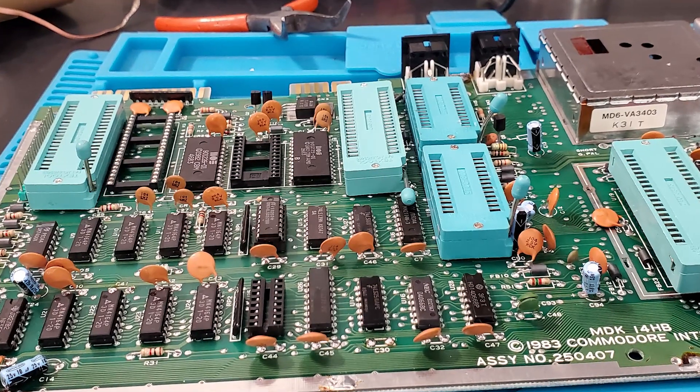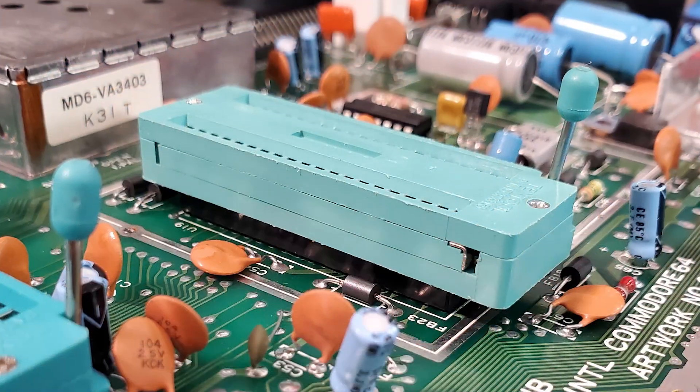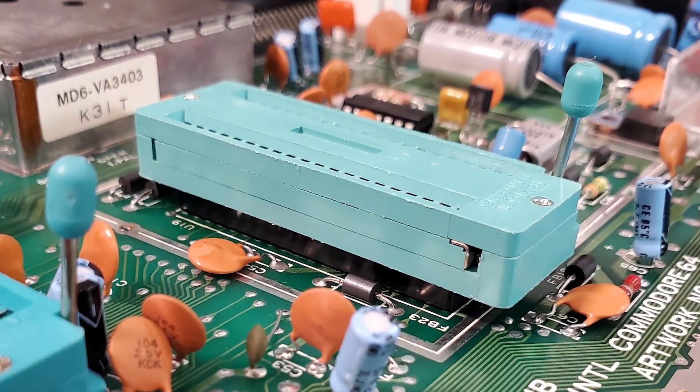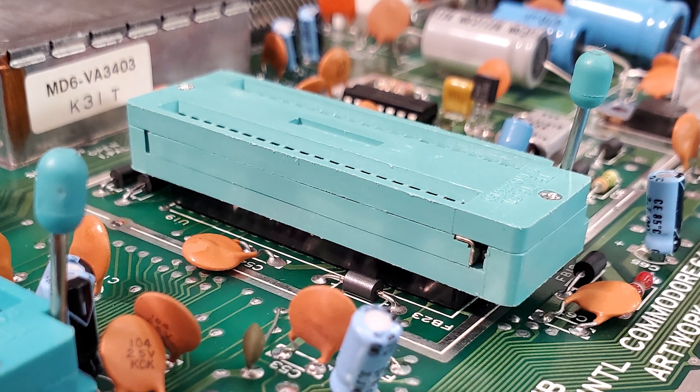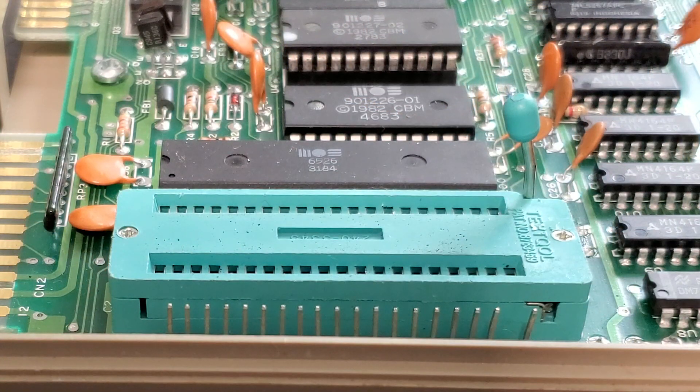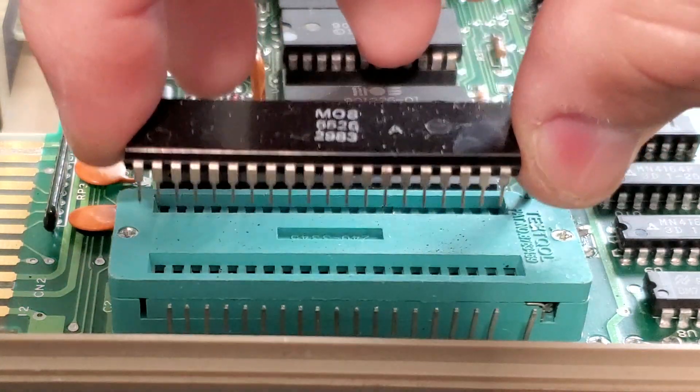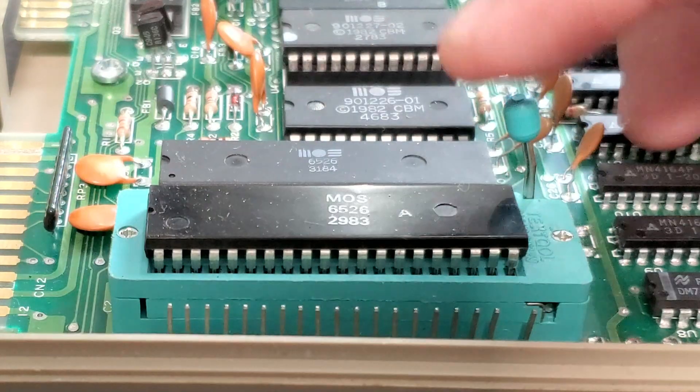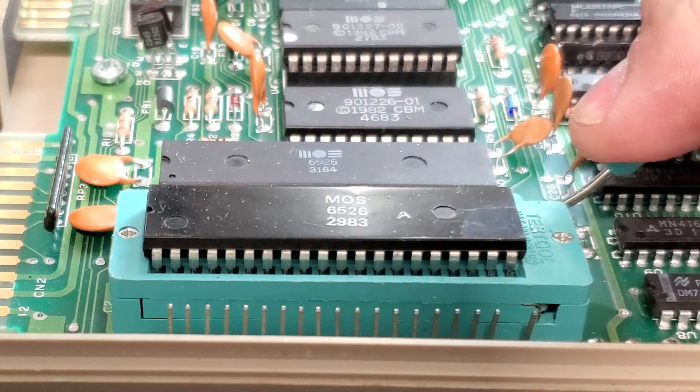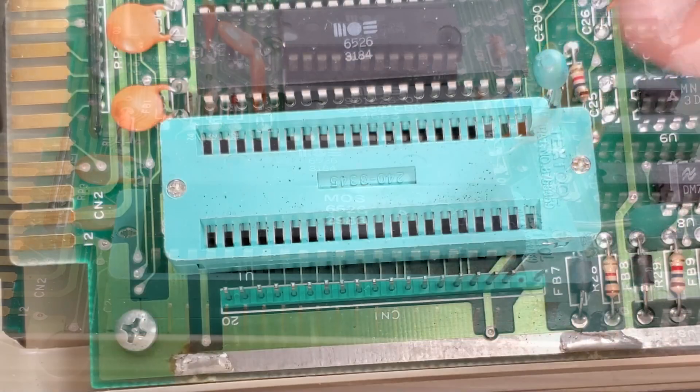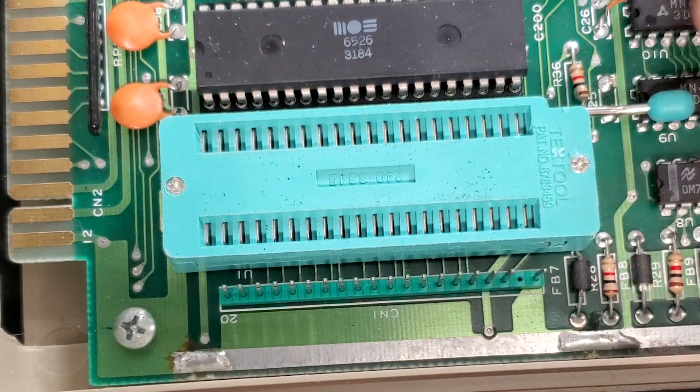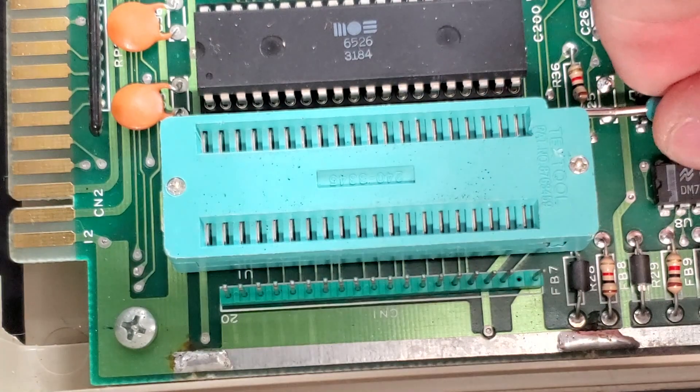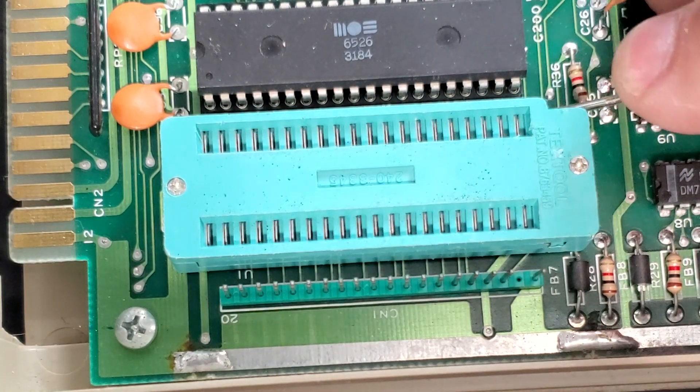That's a Commodore 64 with zero insertion force sockets installed for each of the major proprietary ICs. If you're not familiar with the Zip socket, it has a lever that allows an IC to be inserted with zero force, and then closing the lever clamps down on the IC pins, preventing damage to the IC and wear on the socket.